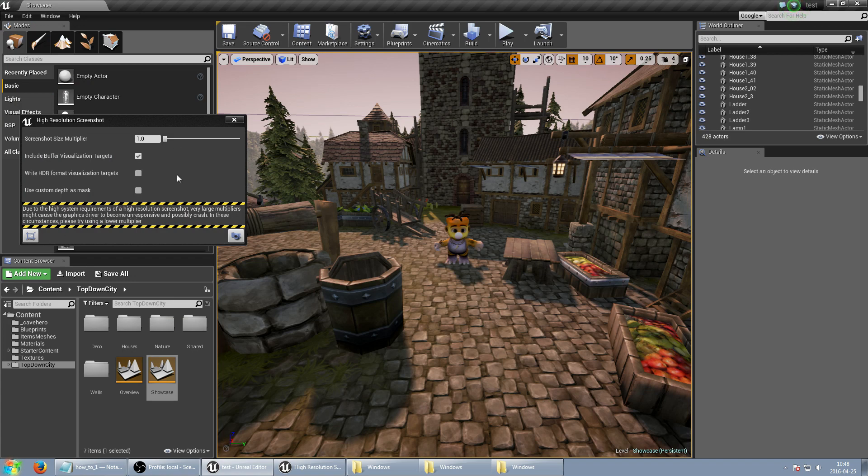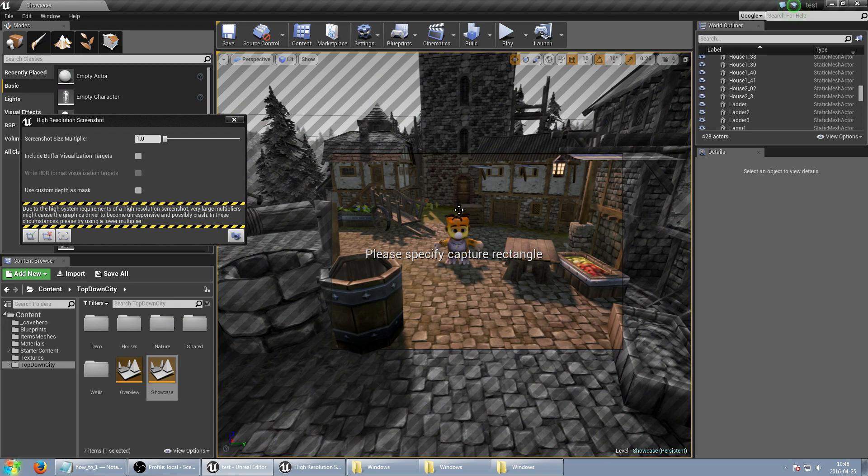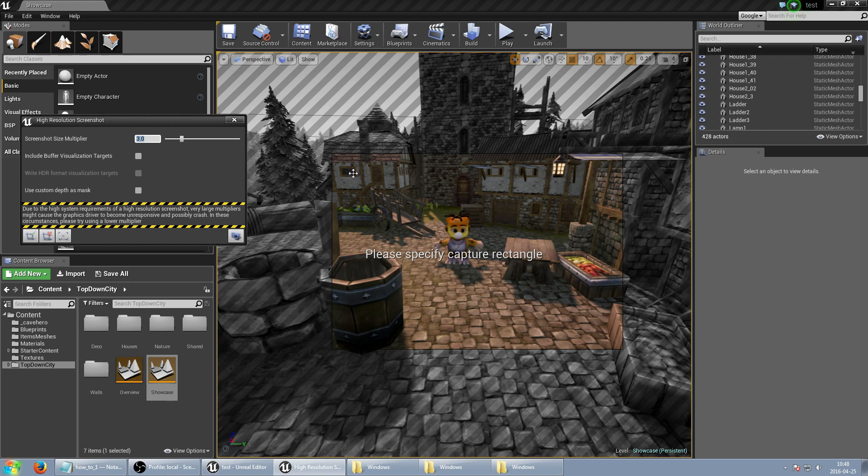So last thing we can just unselect this and select our region to capture. So like before we can just use screenshot size multiplier make 3 so it will be 9 times bigger this region. Screenshot capture.